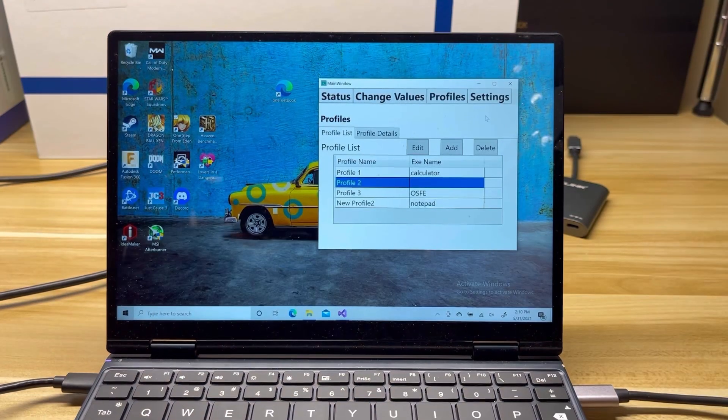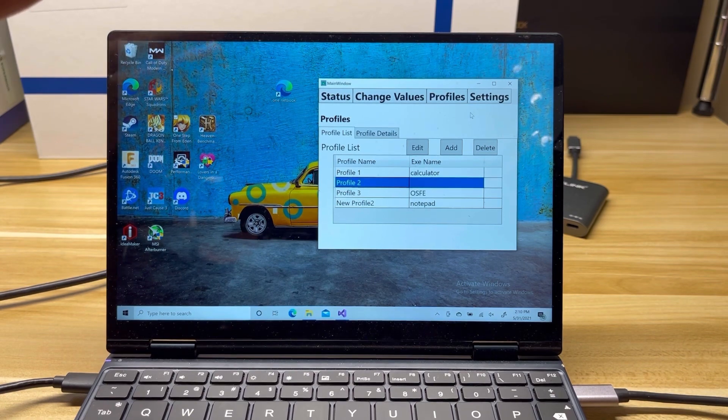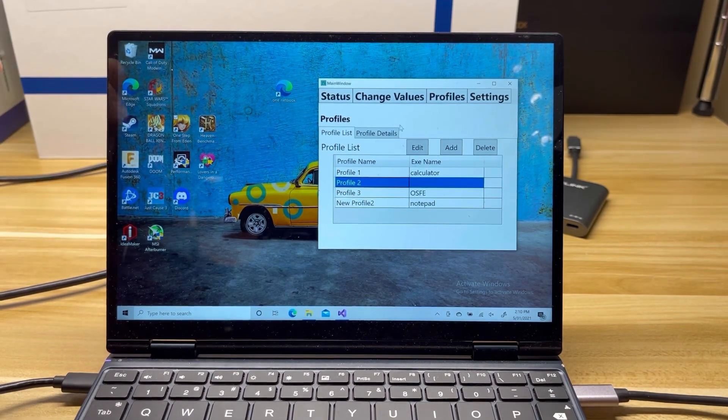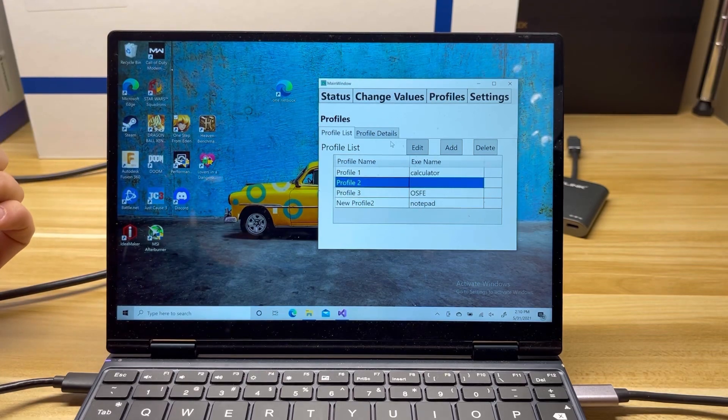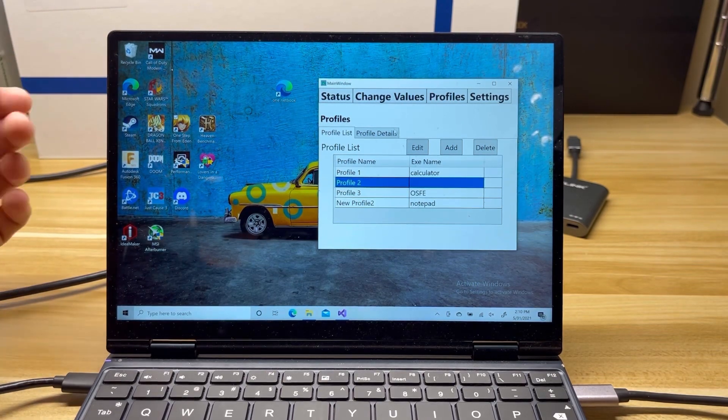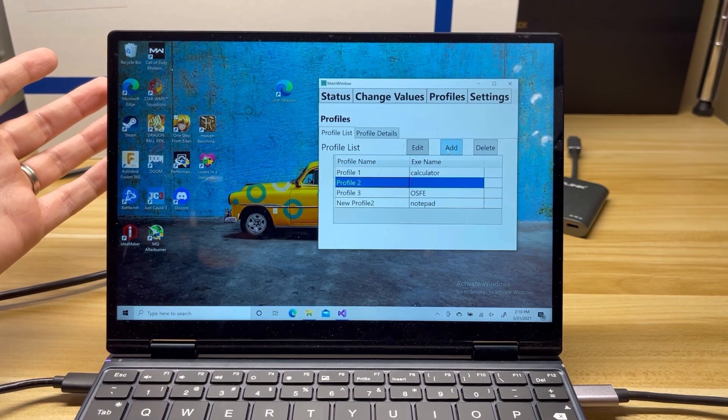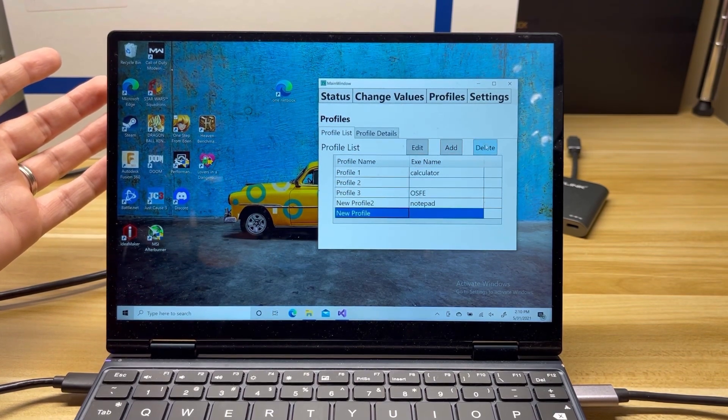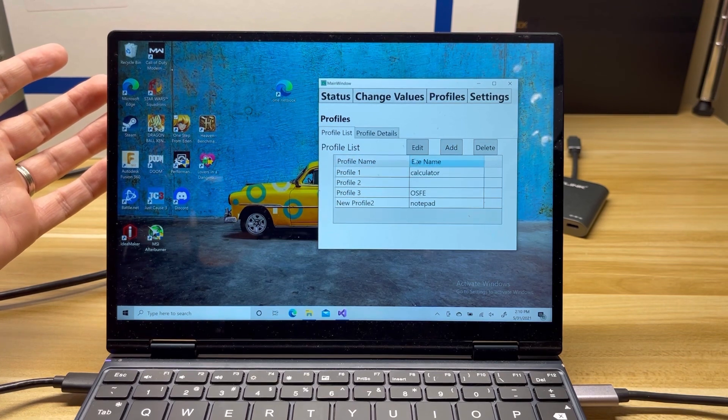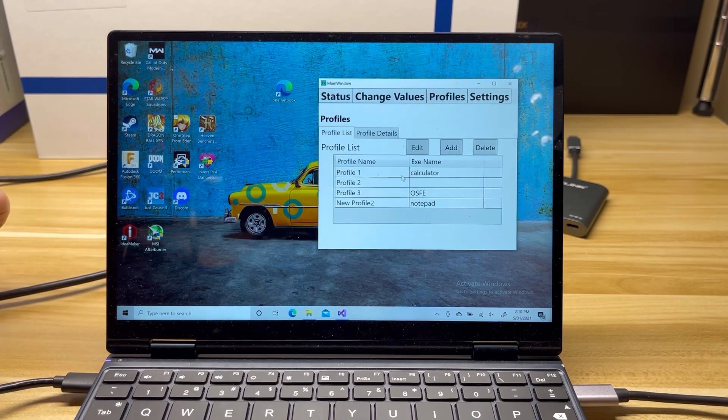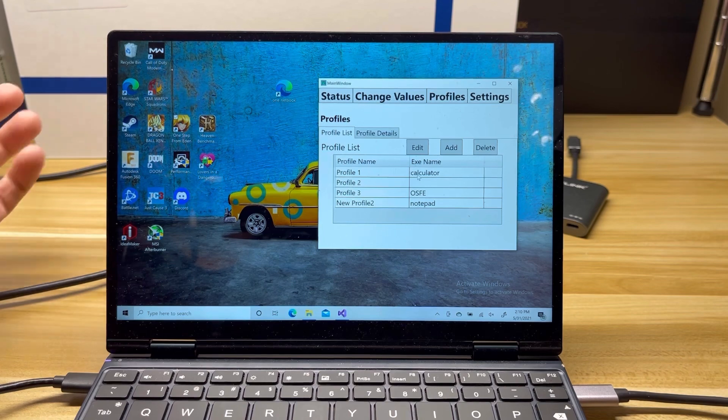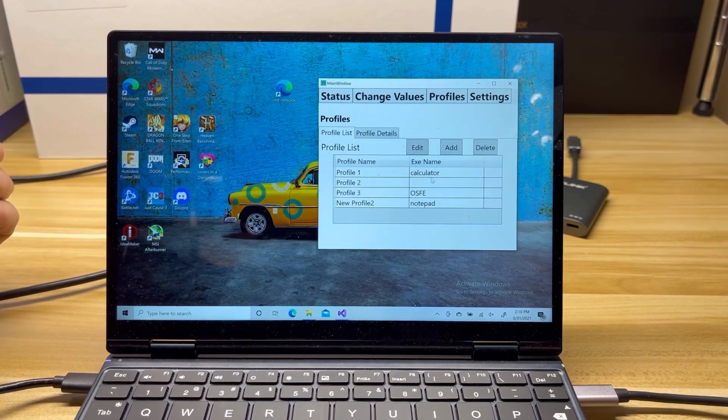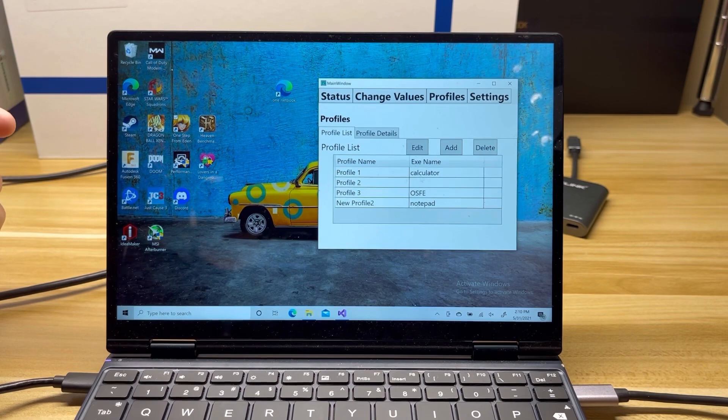So the biggest change in this version is the ability to control profiles. So previously, you had four profiles, you couldn't add any, you couldn't delete any, and you were limited to just those. I've added a profile list view here, so you can add new profiles, you can delete them. We also notice that there's this exe name here. So you can actually associate a profile with a specific exe, like a game, and you can make it run that profile when that app opens.